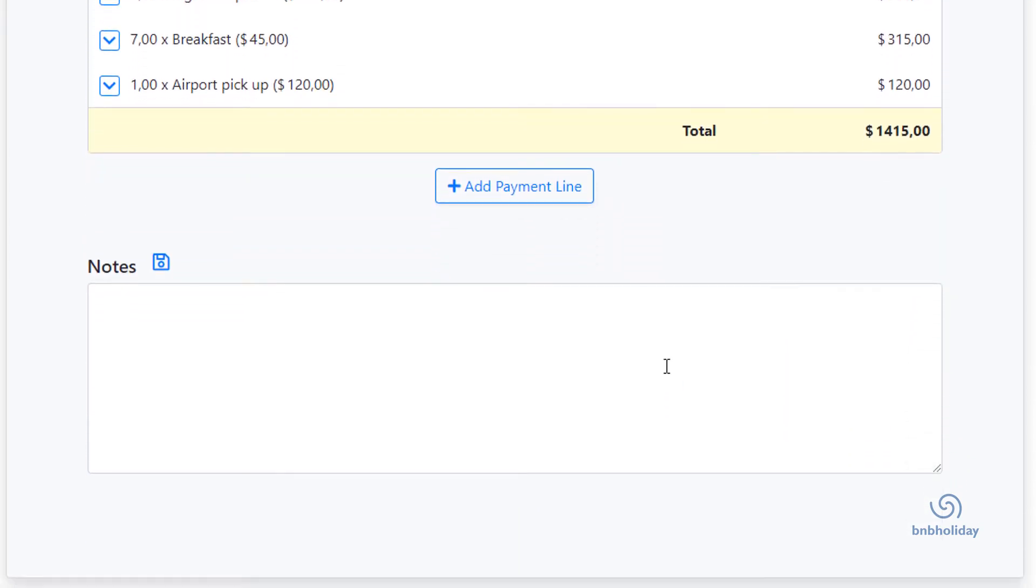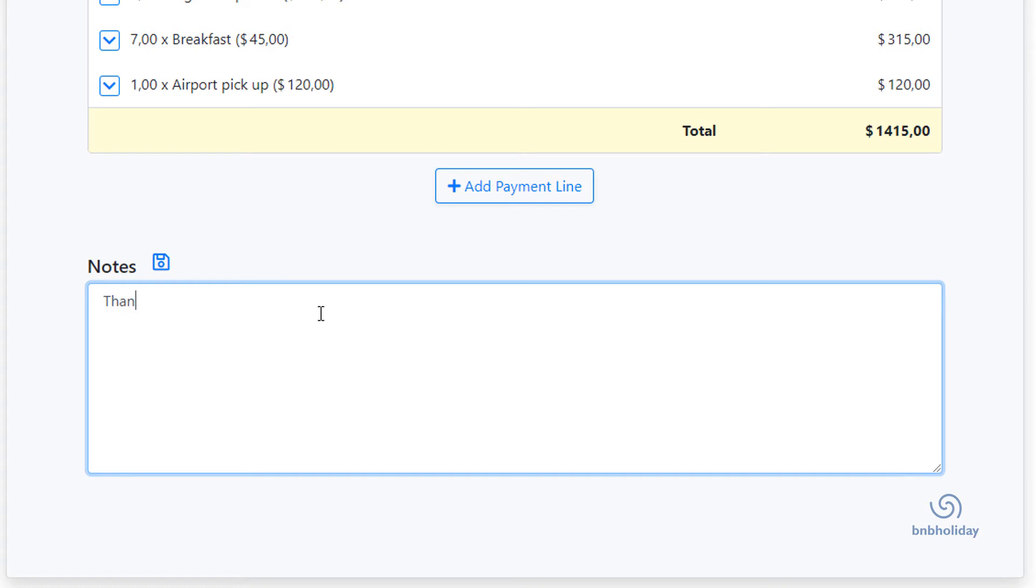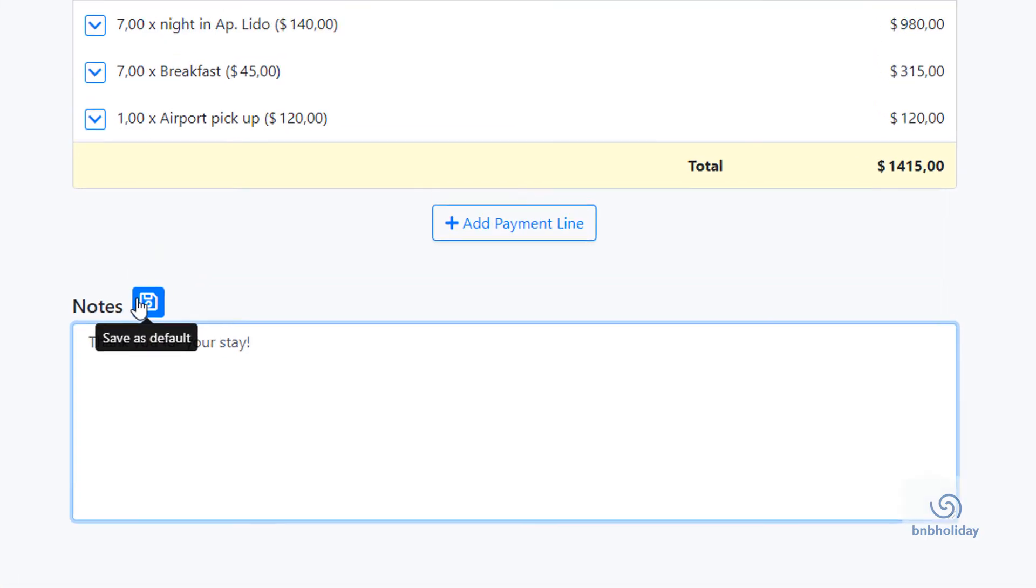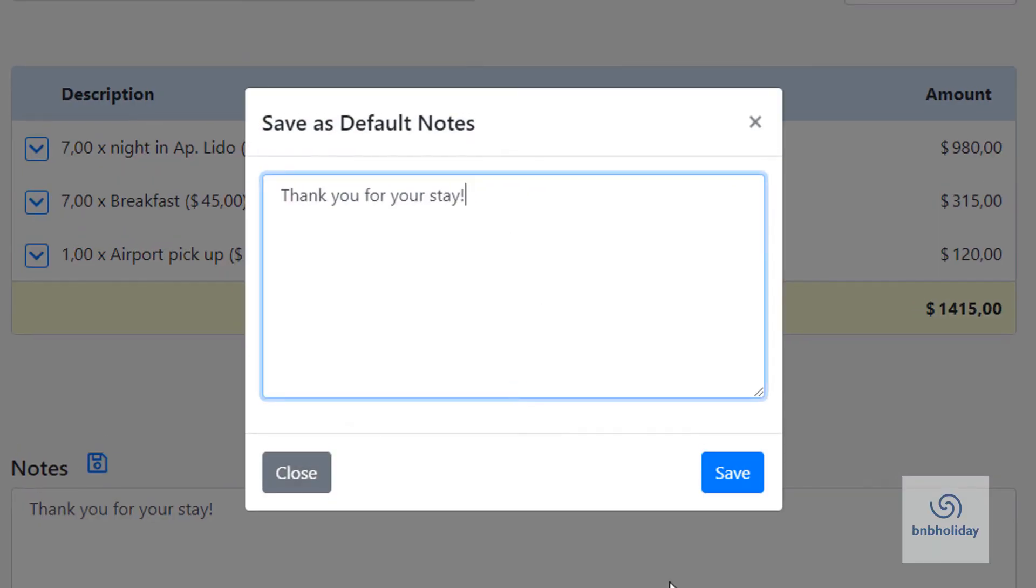You can add any additional information like terms of payment or payment details in the notes field. If you do not have anything to add, this is also a great opportunity to thank your guests for staying with you. You can save your note as a default note to be used on all future receipts. Just click the Save icon, edit the note if you need to, and click Save.